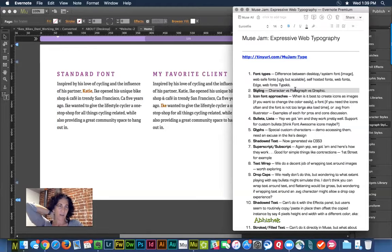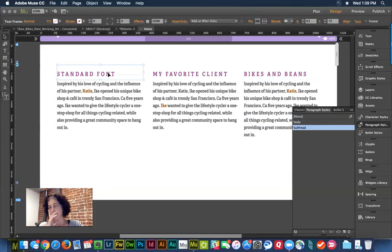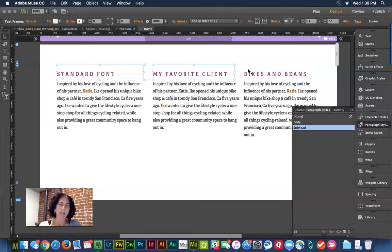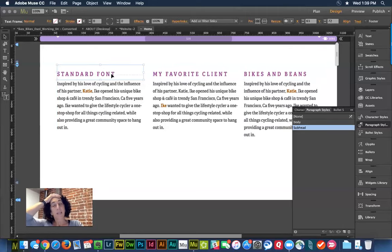Character and paragraph styles have an important difference. Graphic styles will do other things for you. Let's say I want to apply a shadow to my text.